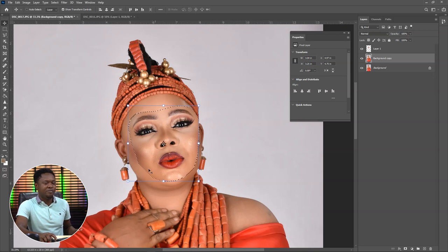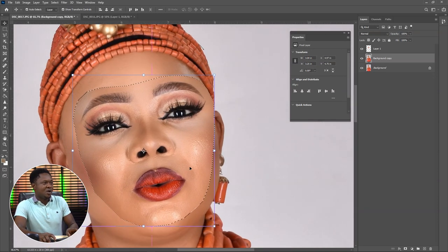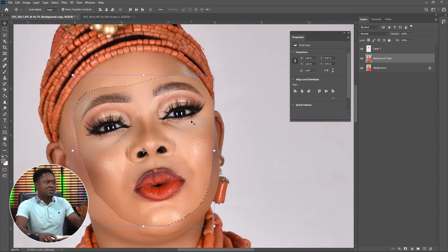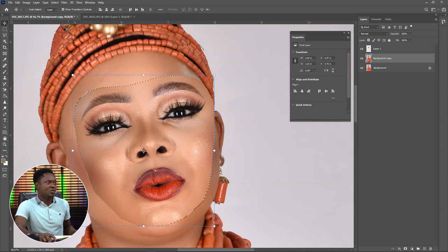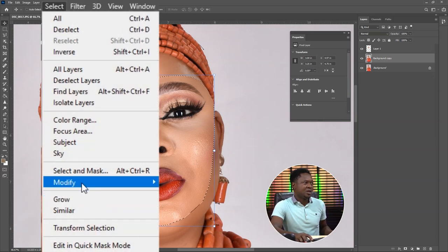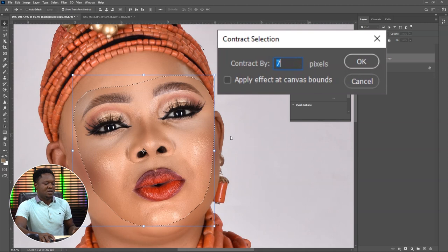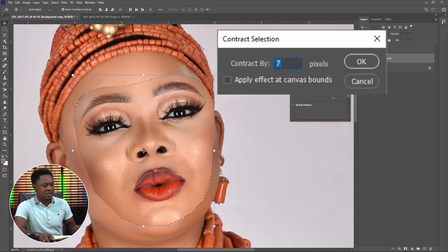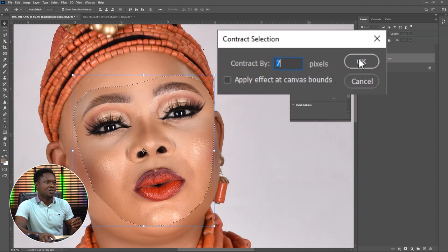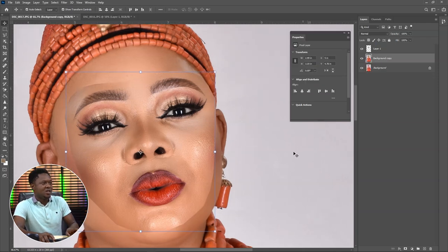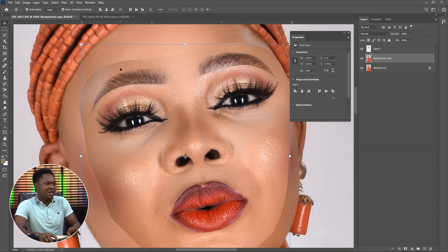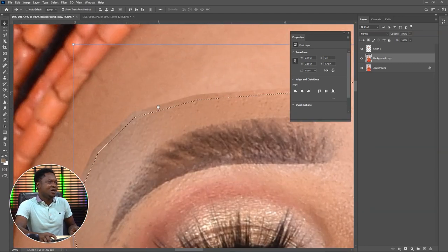After clicking that, you'll notice that we have the selection back. We need to cut out this selection, but before cutting it out, we have to reduce the selection to create space that Photoshop will use in matching the two images. Make sure this image is selected, then go to Select > Modify > Contract. Contract between five, six, and seven — let's hit okay for seven. You'll notice the selection has gone a little inside, thereby creating a little space.